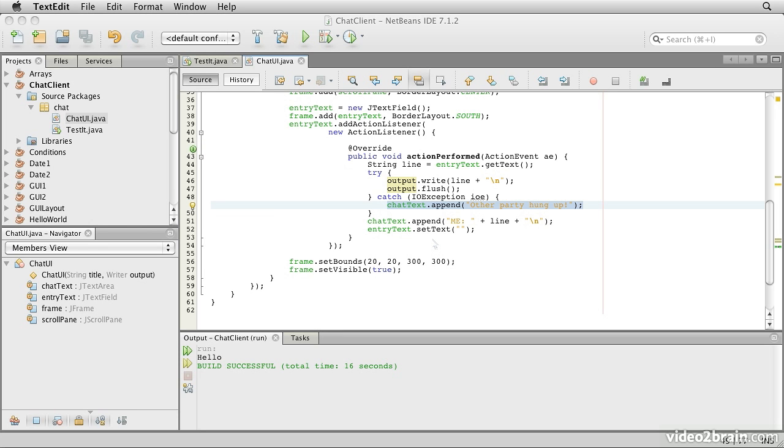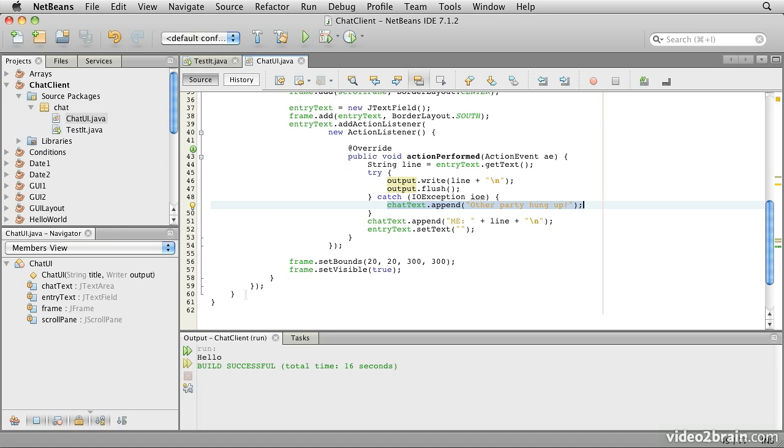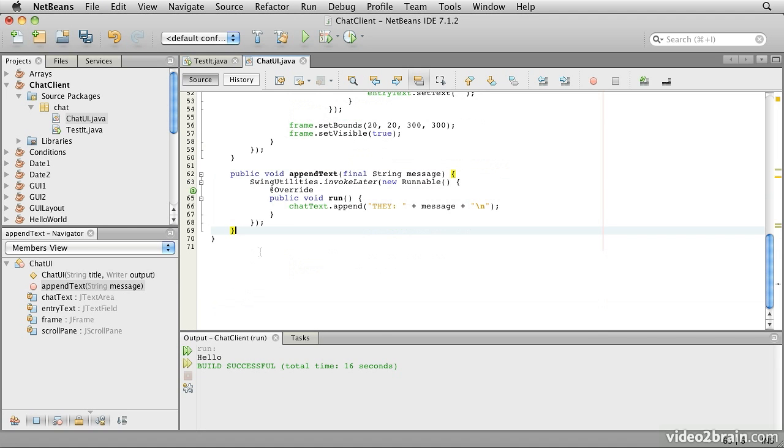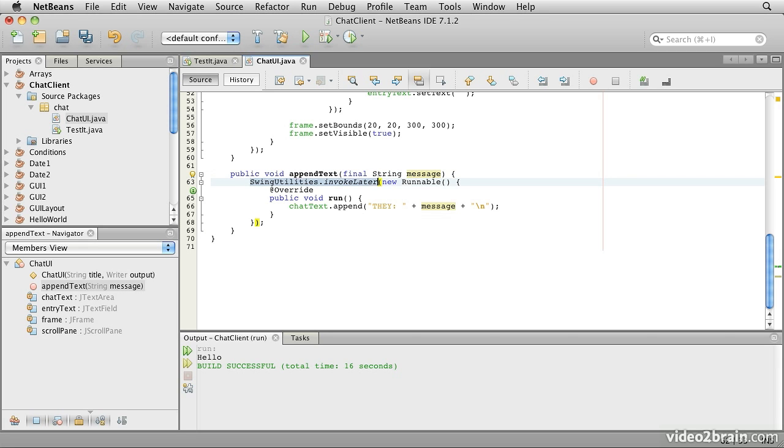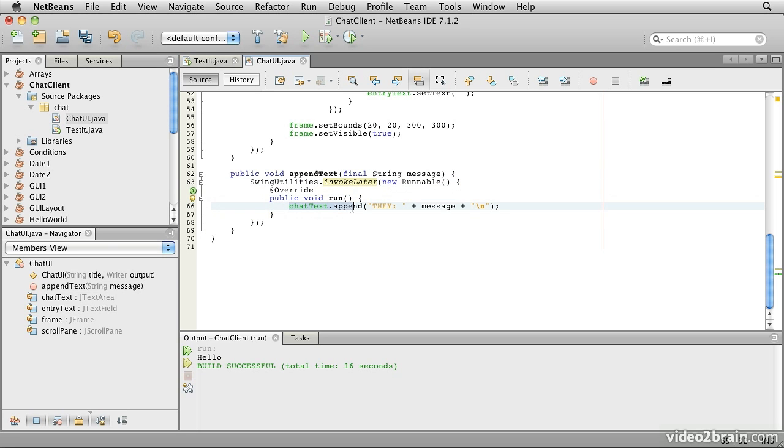But first let's consider that we will not be getting messages from the network via the GUI, so there are not going to be GUI events to handle this. We'll be looking for these network messages in the main thread and we can't write directly to the GUI from that thread. So we're going to need to add a method to our chat UI class that will allow us to safely update the chat window with a new message. So here we've declared a method appendText. Inside here we use swing utility's invoke later and the run method simply says chatText.append and then we say they, indicating that it's the other party that sent this message. Put the message in and put a new line on it.